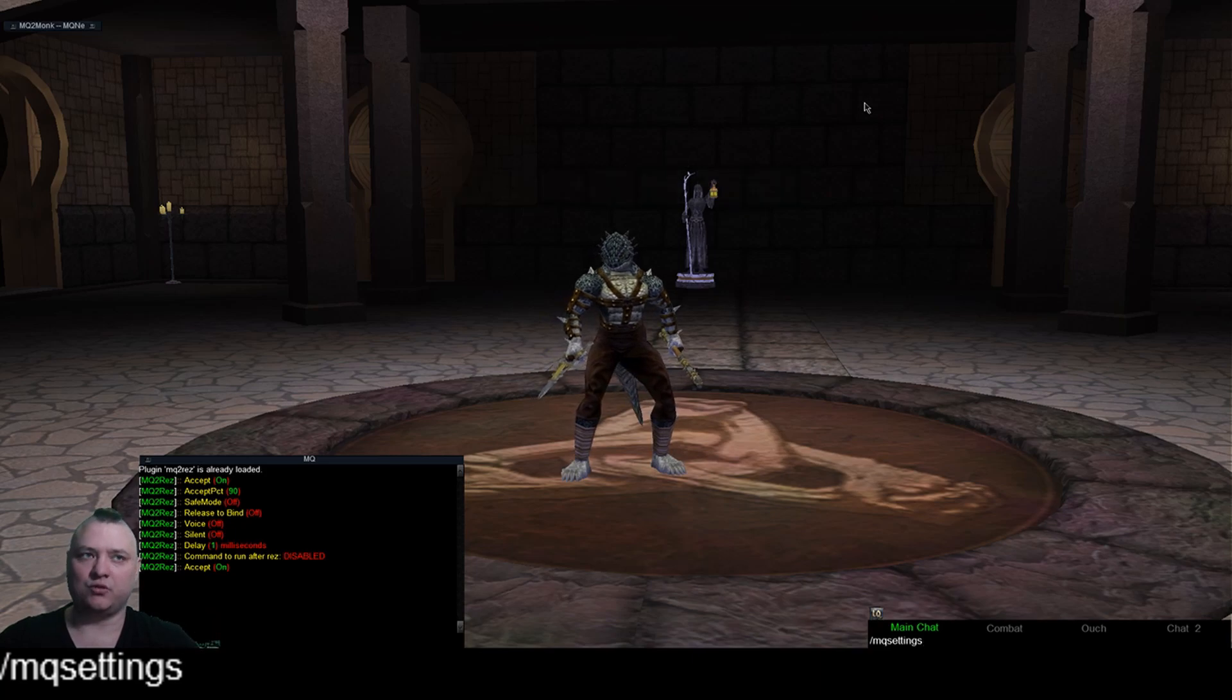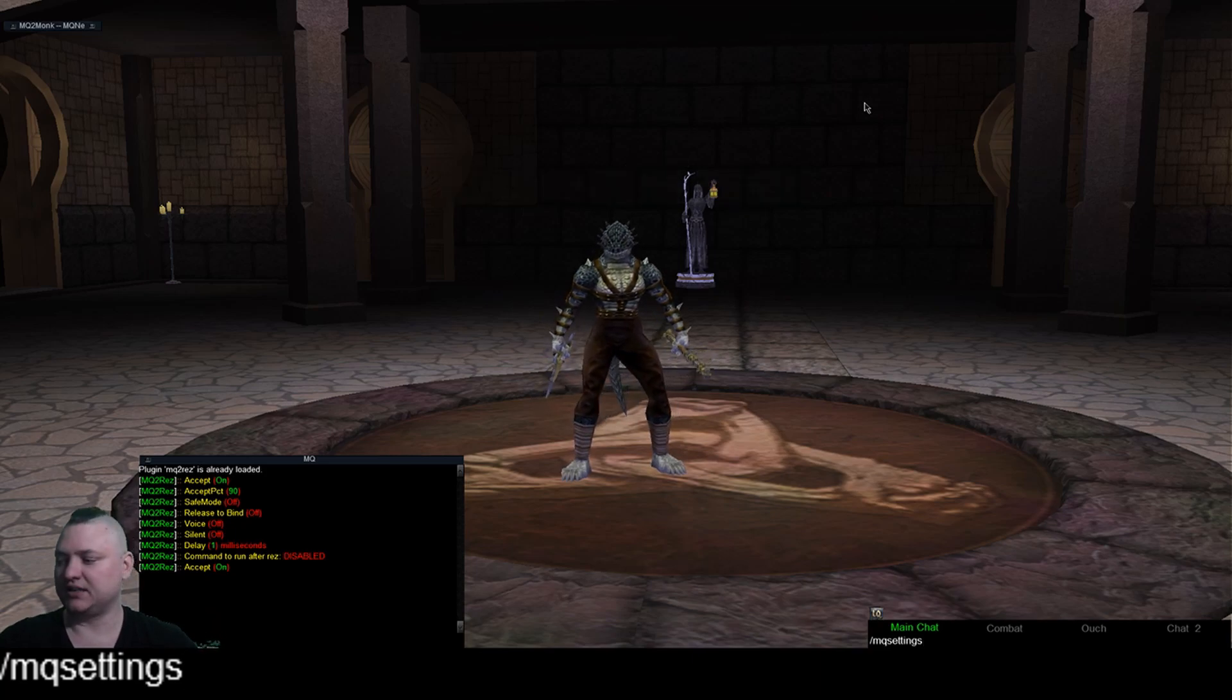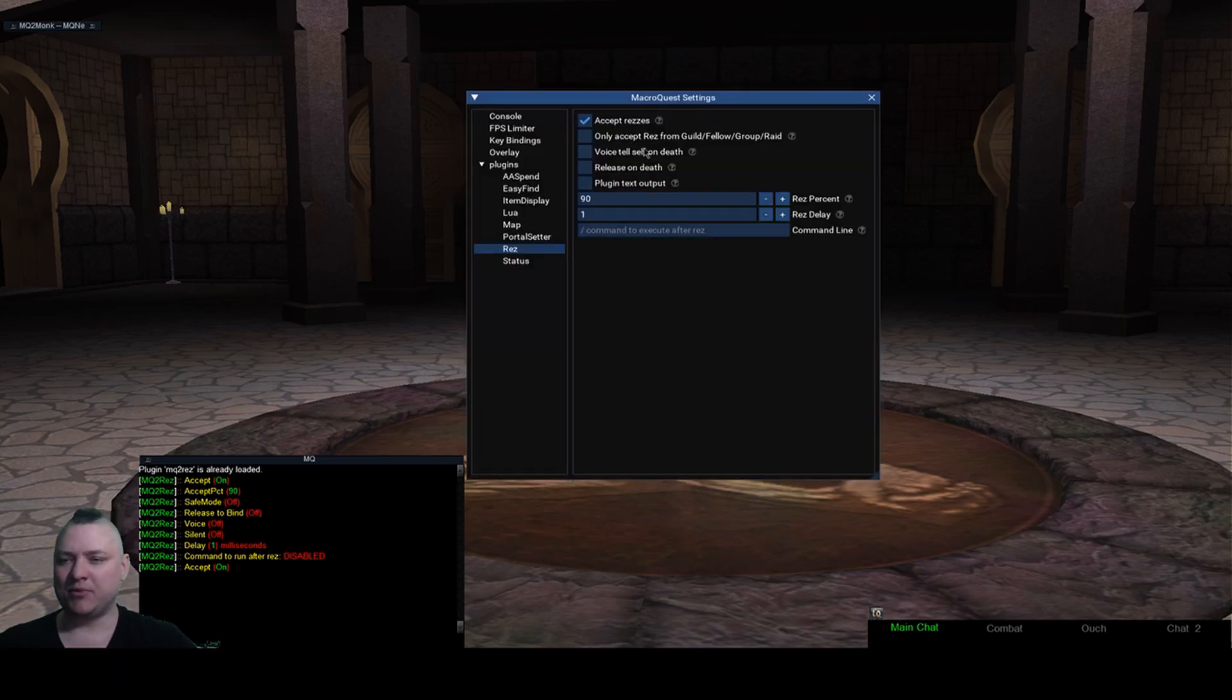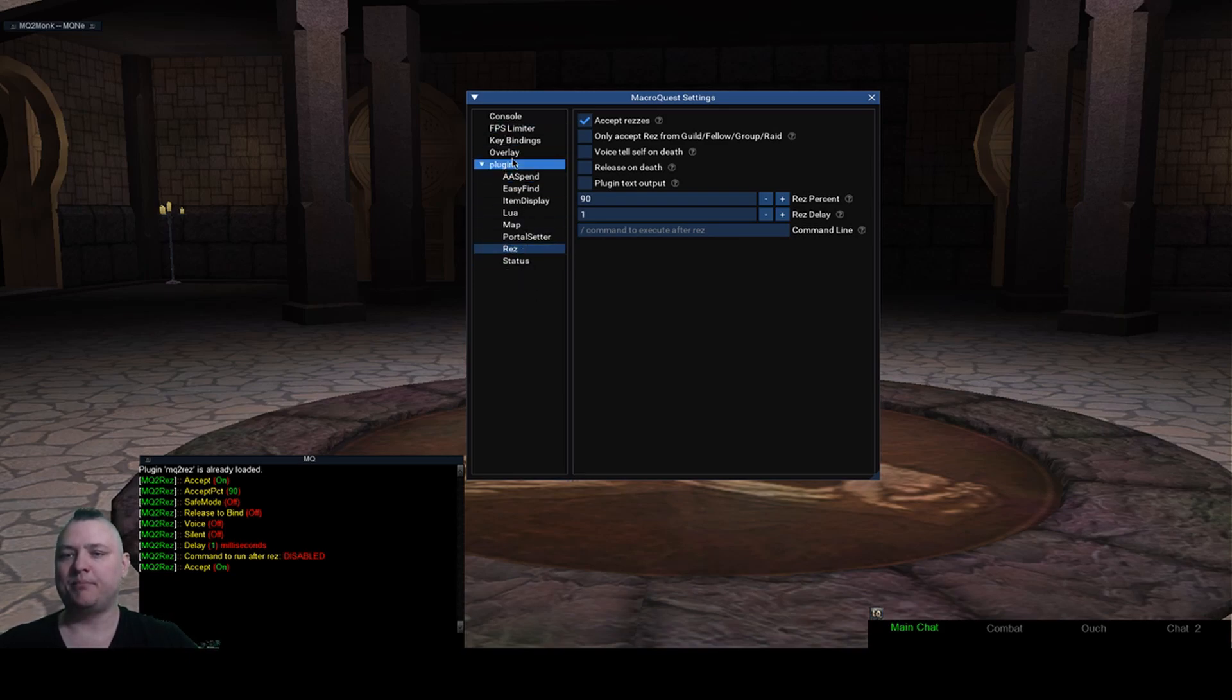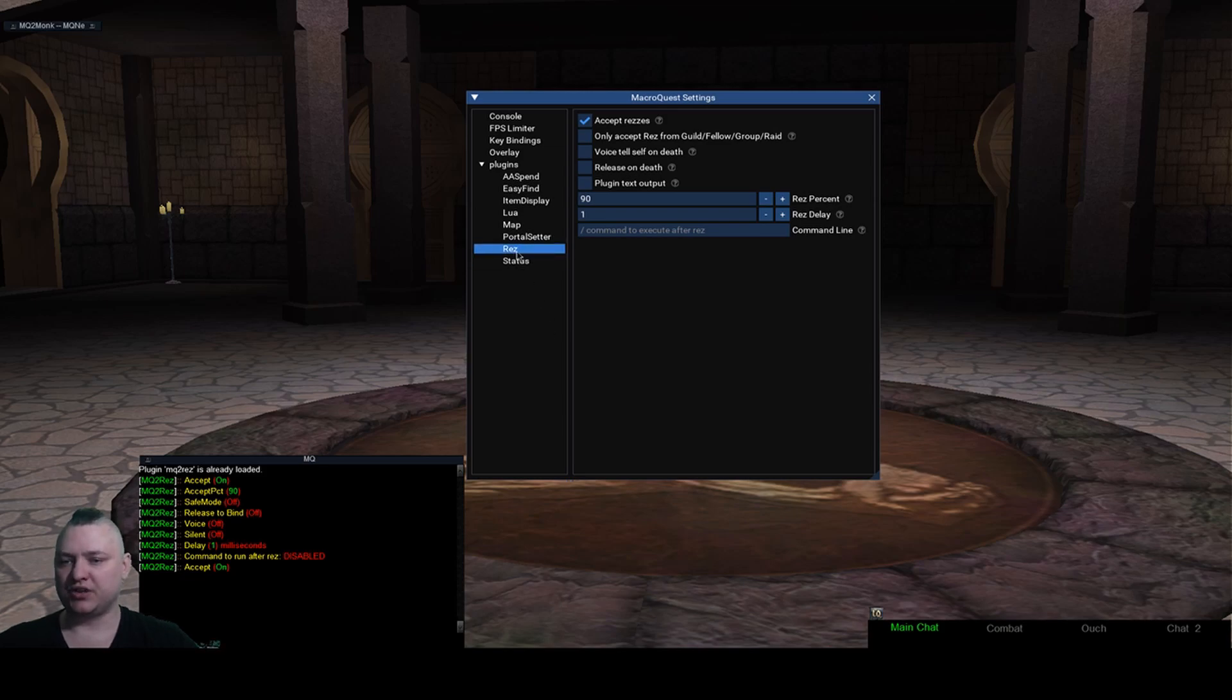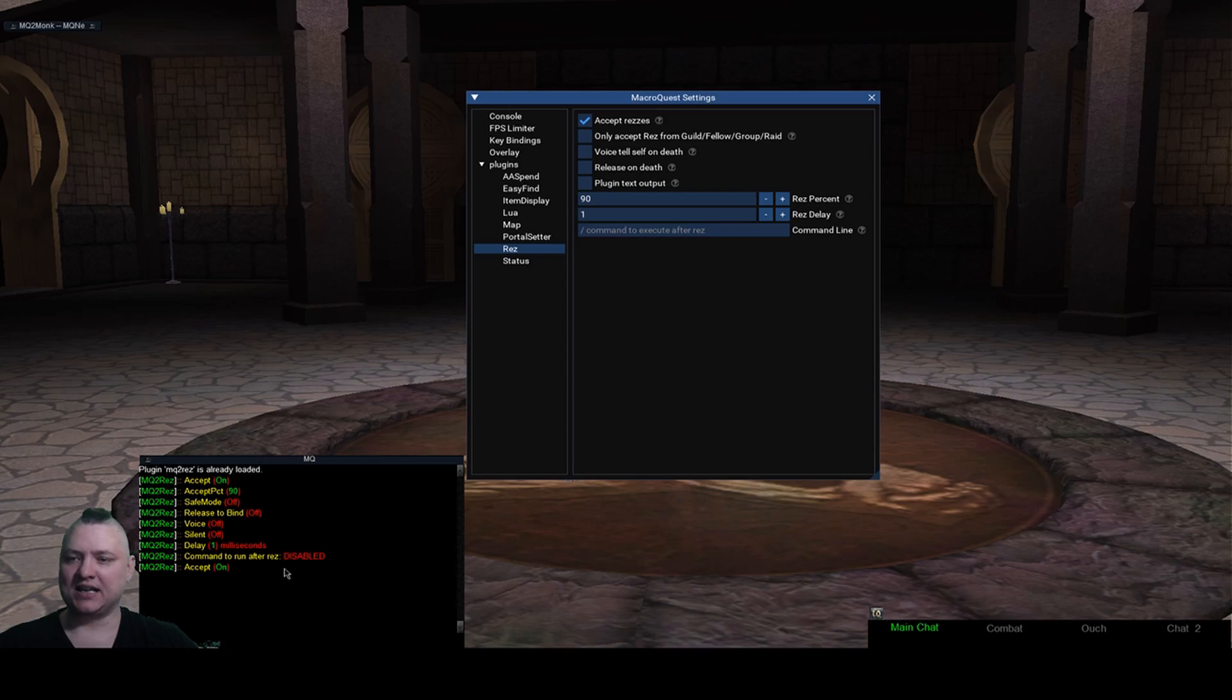And again just for clarity sake, this is only available on macro quest next. MQ2 does not have this, the MQ2 legacy does not have anything like this. You see plugin tab here and we're going to slowly put more stuff in here.